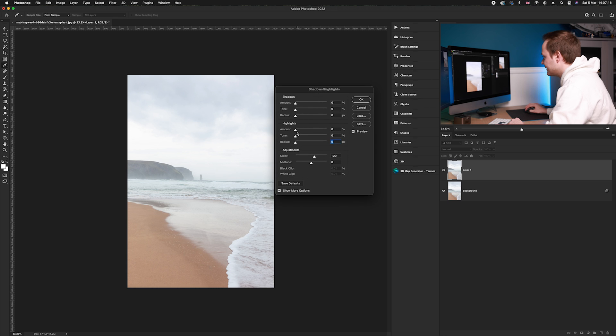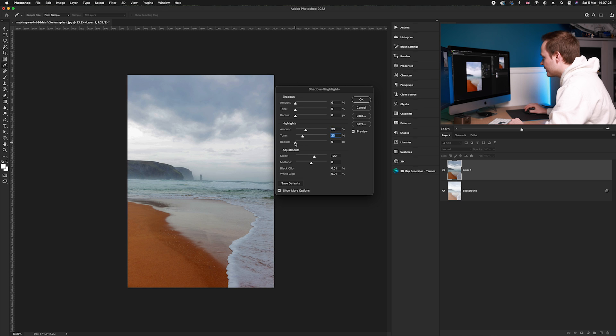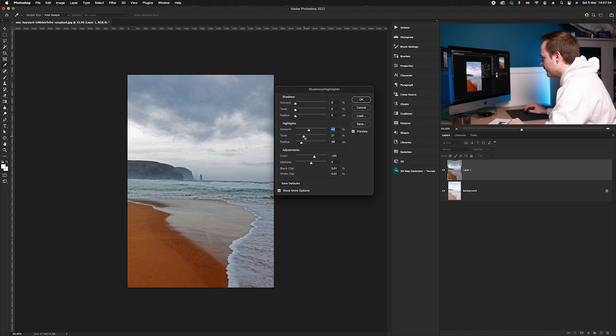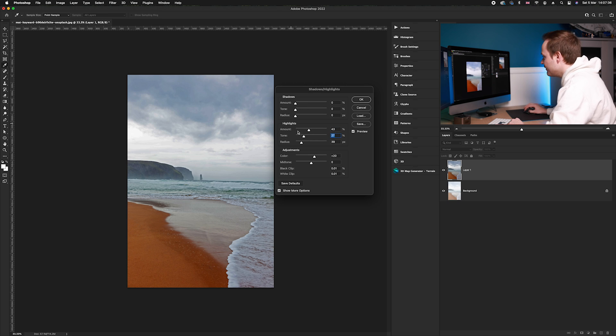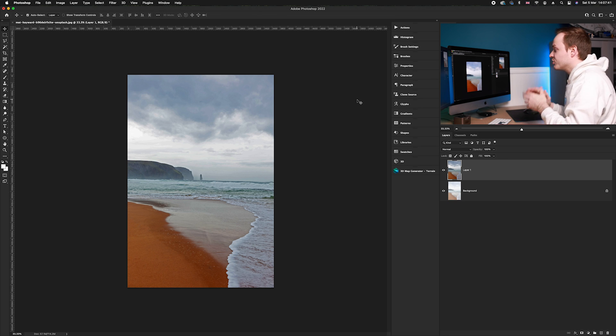Then I'd recommend going to your Highlights, go to the Amount and increase that accordingly, and do the same with Tone and also Radius until you've got back all that information that we have lost within the highlights. So we're going to go ahead and do that. Then leave Shadows alone and click OK.